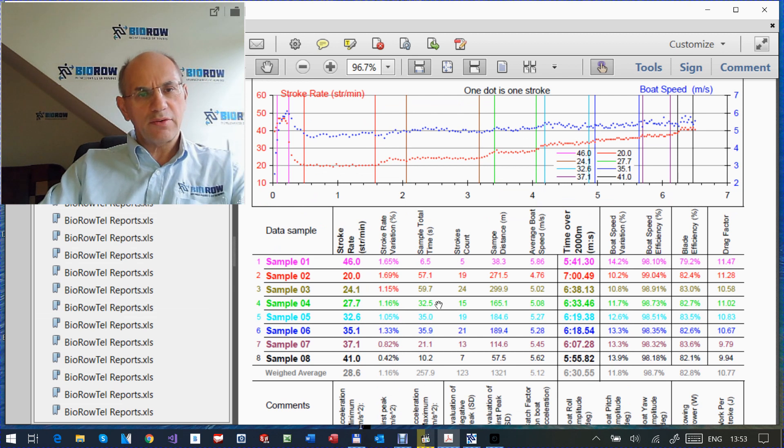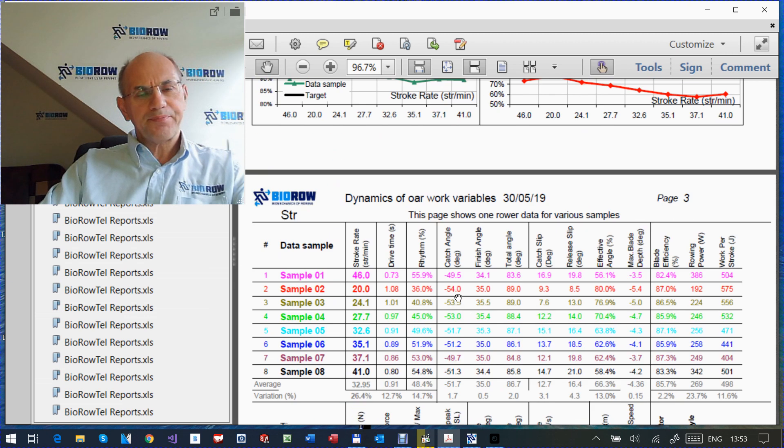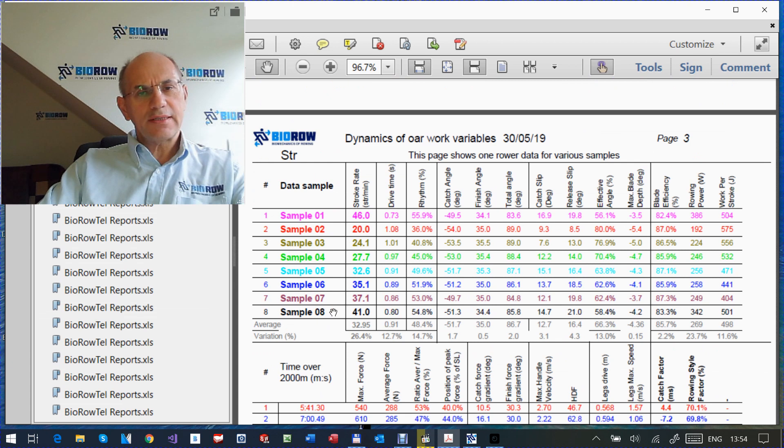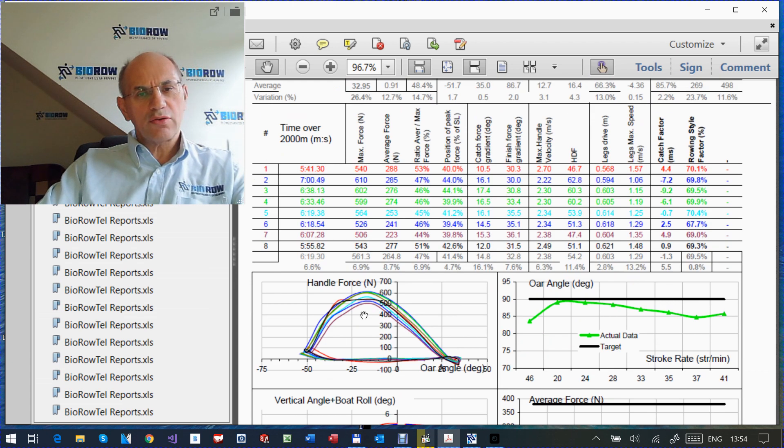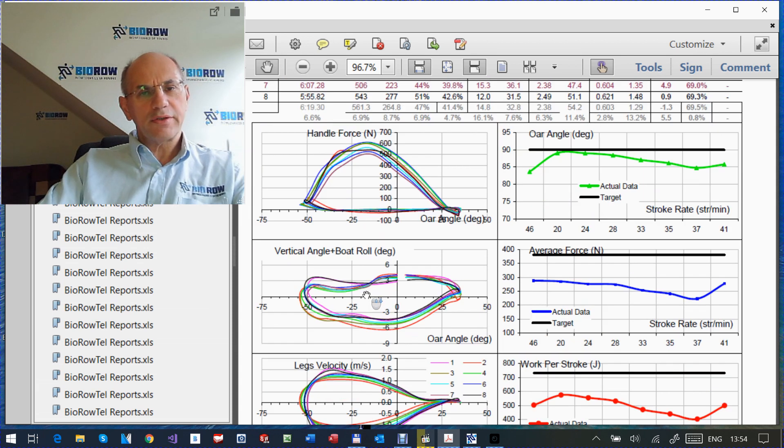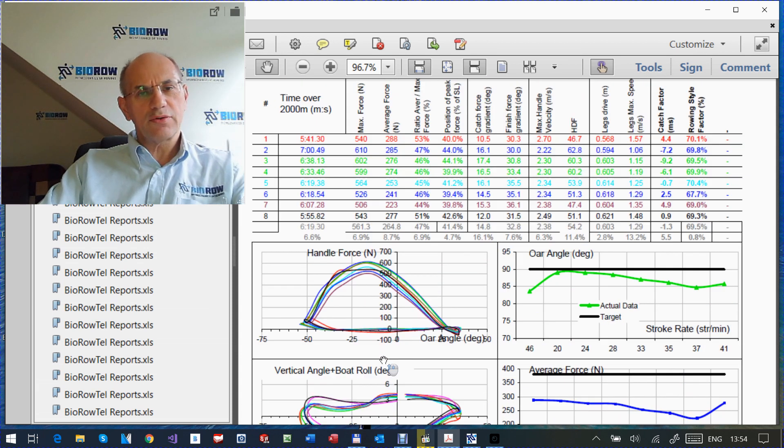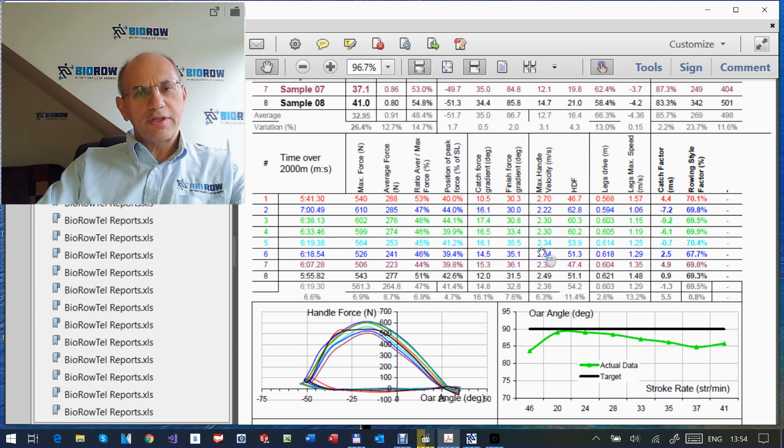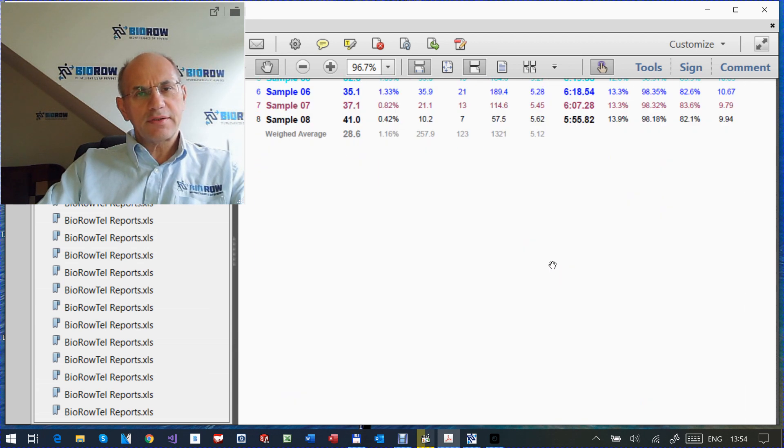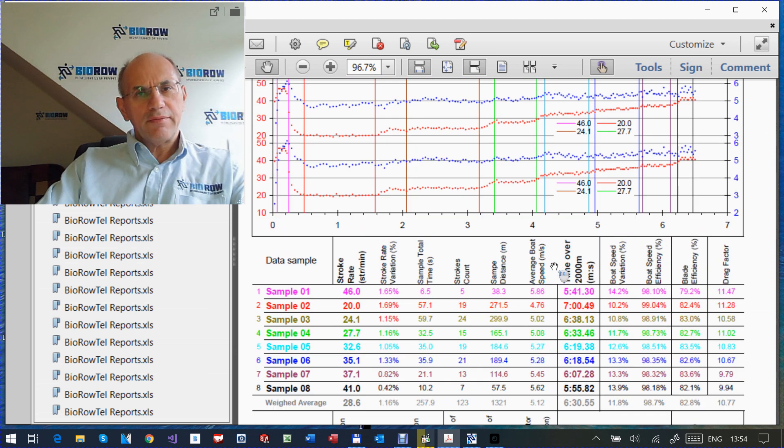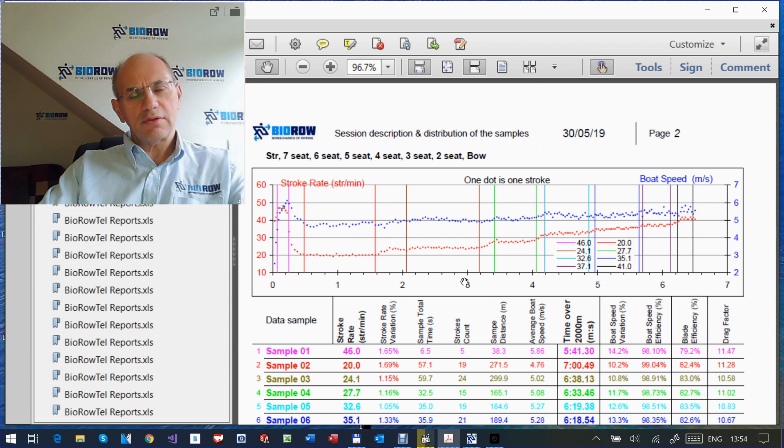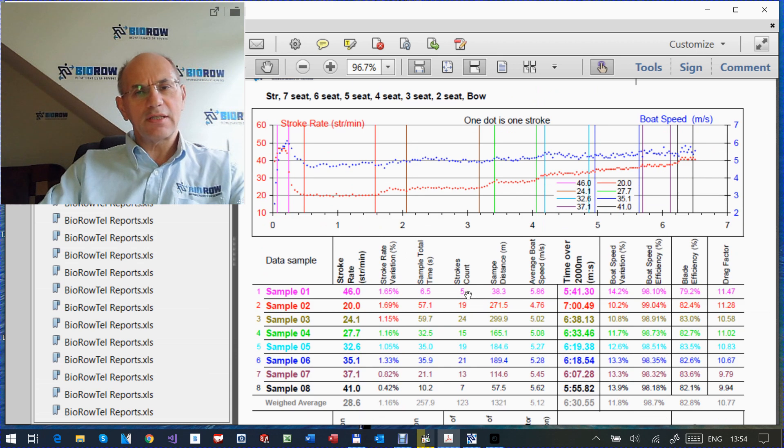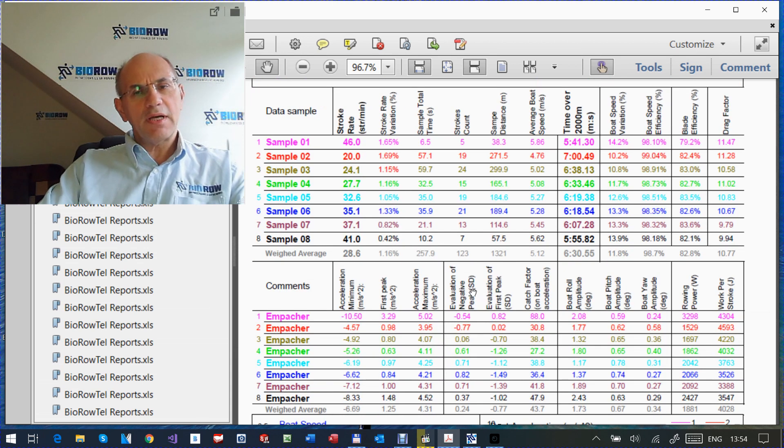For example, on the next page, you see the data for the stroke rower. Here the same eight samples, the same color, and you can see the force curves, how the force curve changes, the same color coded blade work, legs velocity, and so on. And what you need to know is that report has four types of templates. The first, I'm showing it now, this is what we call session description and distribution of the samples. This helps you to understand where the samples were taken.